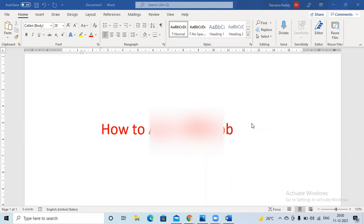Welcome to my channel. Today we are going to discuss the most important topic: how to apply for SAP jobs. I am preparing this video because I am getting so many calls from users who don't know how to apply. There are two types of job calls — getting calls from Naukri portals, and applying in company portals directly. If you apply on a company portal directly, you can get calls from HR whenever there is an open position.